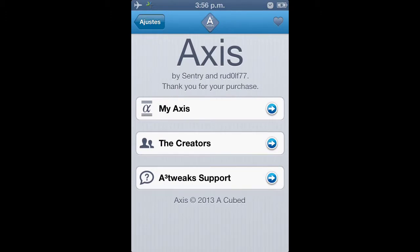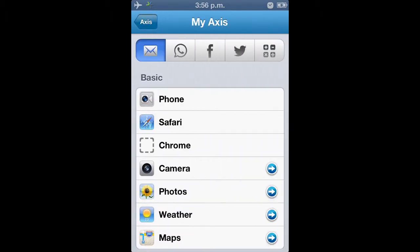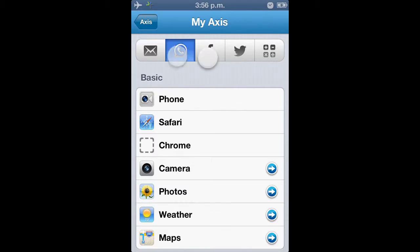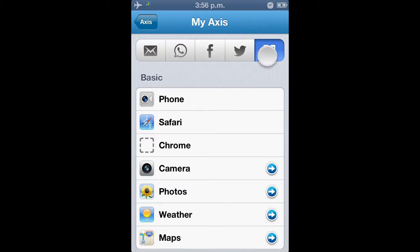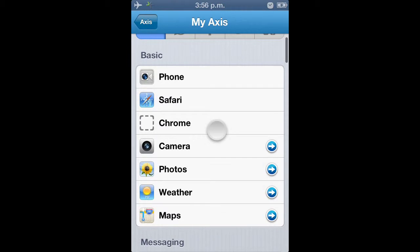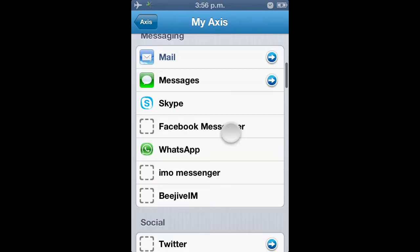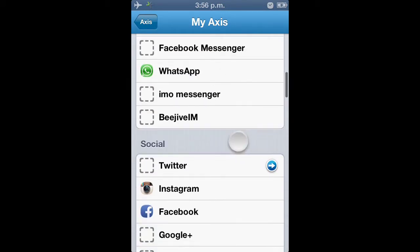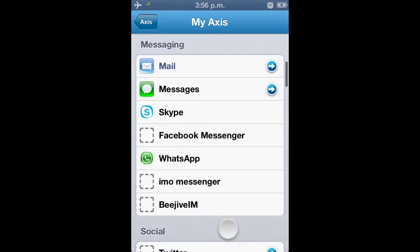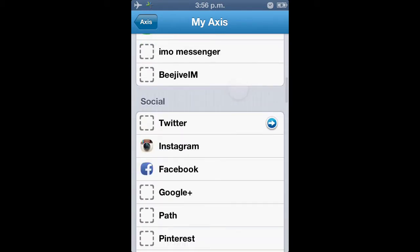Nos vamos a donde dice My Axis y podemos configurar este pequeño tweak. Aquí nos aparecen las diferentes aplicaciones. Simplemente seleccionamos esa aplicación y vamos a buscar otra aplicación que queremos colocar en ese icono.